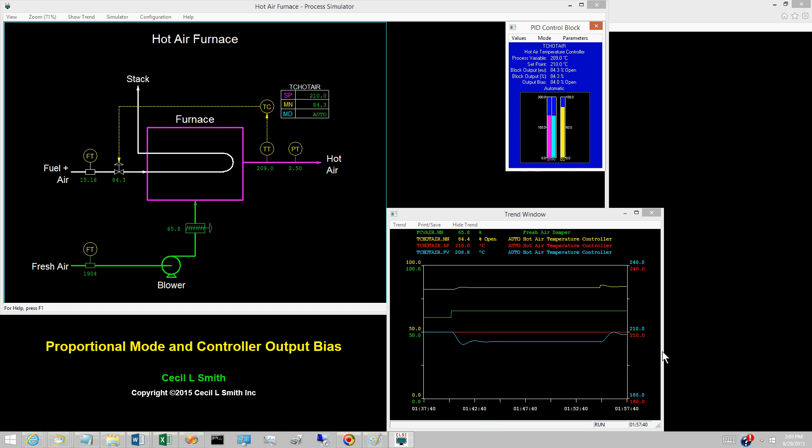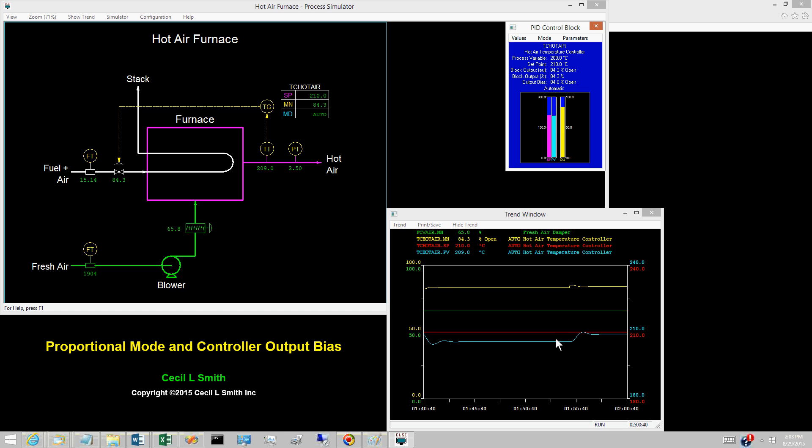The hot air temperature now lines out at 209 degrees Celsius. To line out at the set point, the controller output bias must be increased a bit more.